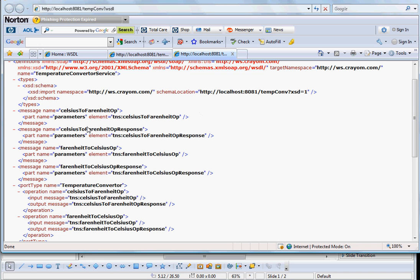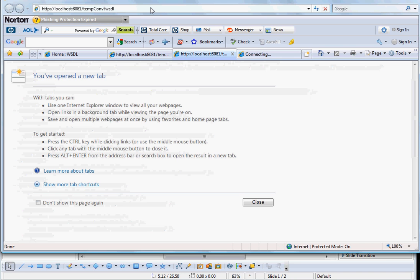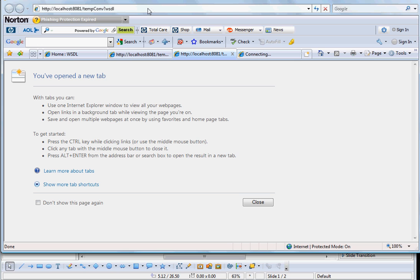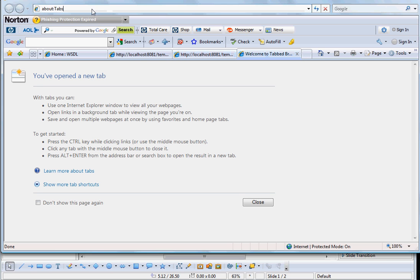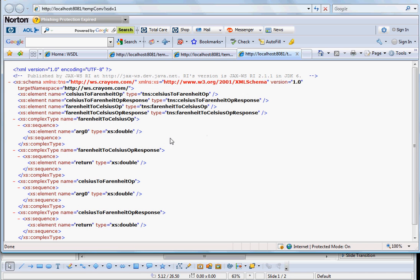So now let us come back how this celsius to fahrenheit op is defined. So in this case it is defined under the types. But here if you notice that it is again importing another document here. So let us just bring that document up. And here you see this is a normal XSD definition. Fahrenheit to celsius op contains a sequence of elements which has got a double. So that way you see how the request and the response structures are defined.